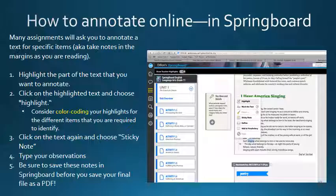If you are enrolled in a course that uses the Springboard Online website, you will need to learn how to annotate on the site. Take a look at the steps provided here and follow them so that you can earn full credit on your assignments that require annotations.